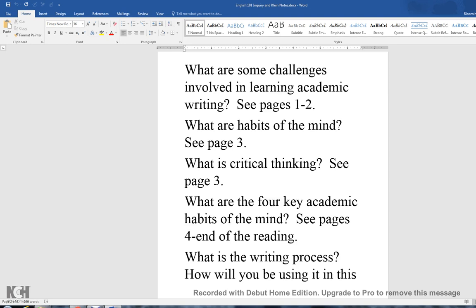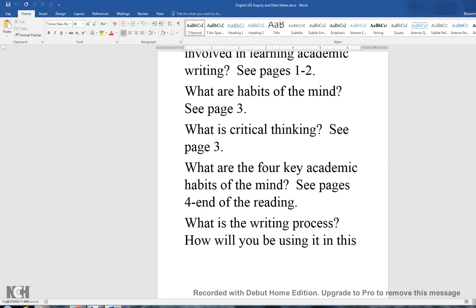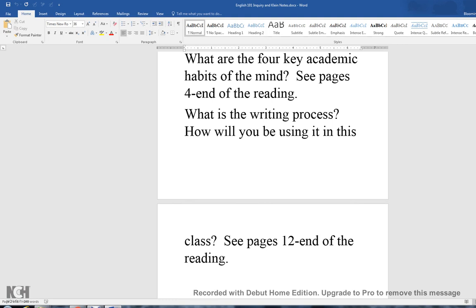The challenges involved in learning academic writing are also addressed in the reading. I think the biggest challenge is what you'll read about with the habits of the mind — the patterns of thought that lead to questions, assumptions, and opinions. Many of you on the discussion board have talked about the importance of critical thinking and having an open mind to explore new ideas. See what you can do to strengthen your knowledge of critical thinking by looking on page three.